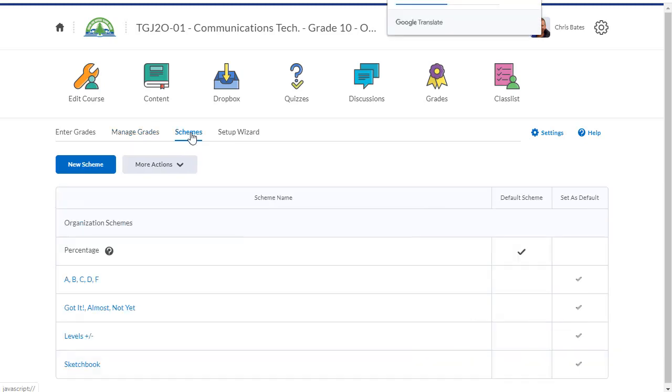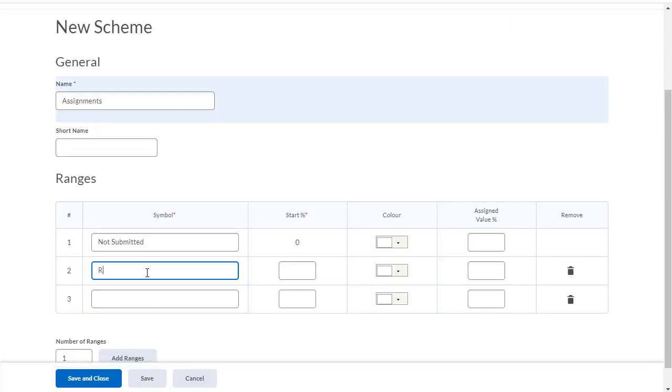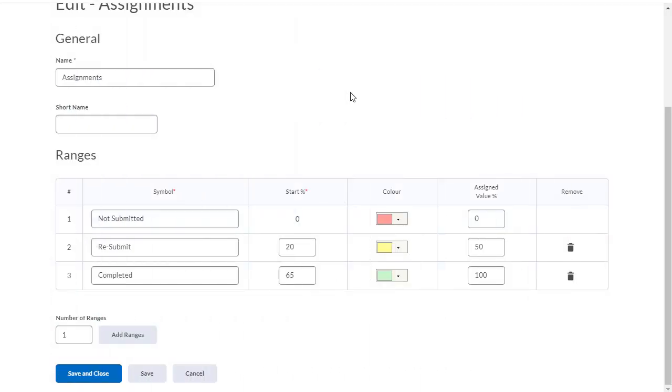To create a new grade scheme, click on the new scheme button on the left hand side. I'm going to call this grade scheme assignments. This grade item will display one of three options to the students. We have three symbols: